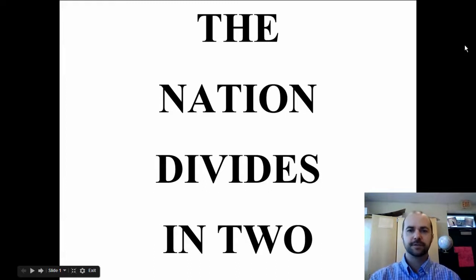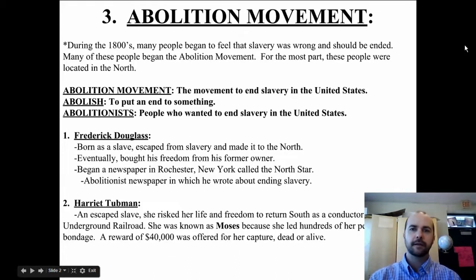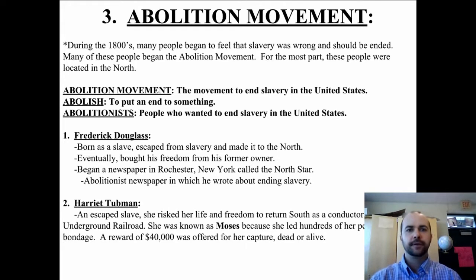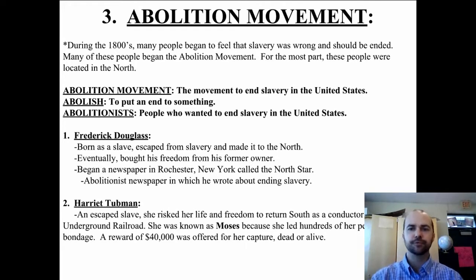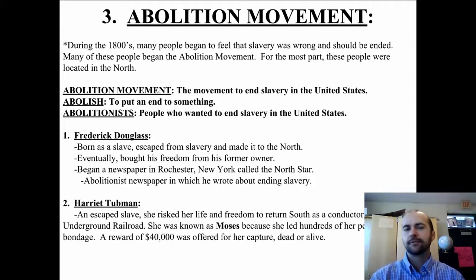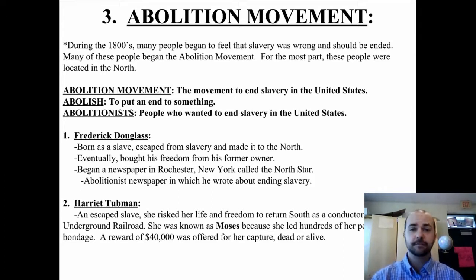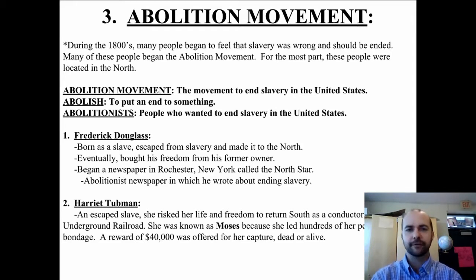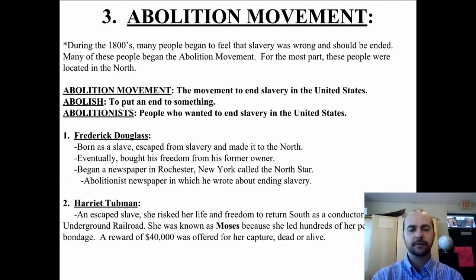Our next section of the Nation Divides in Two unit is the Abolition Movement. During the 1800s, many people began to feel that slavery was wrong and it should be ended. It was ending throughout the world — England had abolished slavery, and most modern nations around the world were getting rid of slavery in their home countries. And many people in the United States began the Abolition Movement.